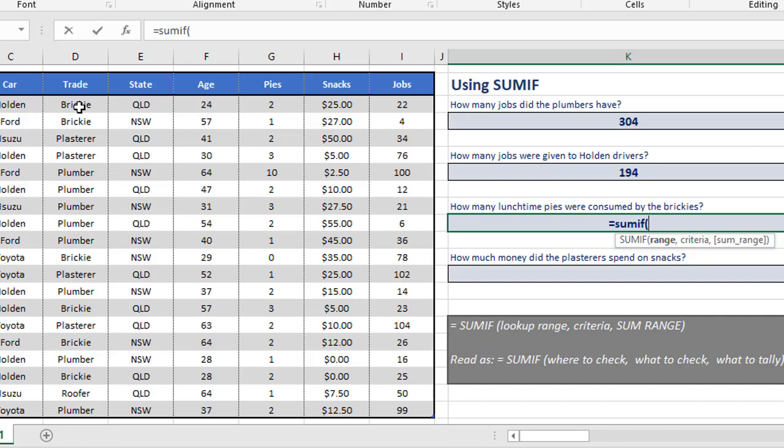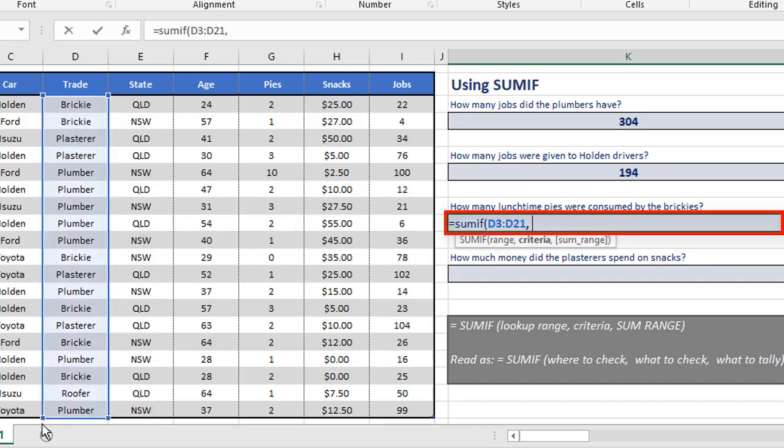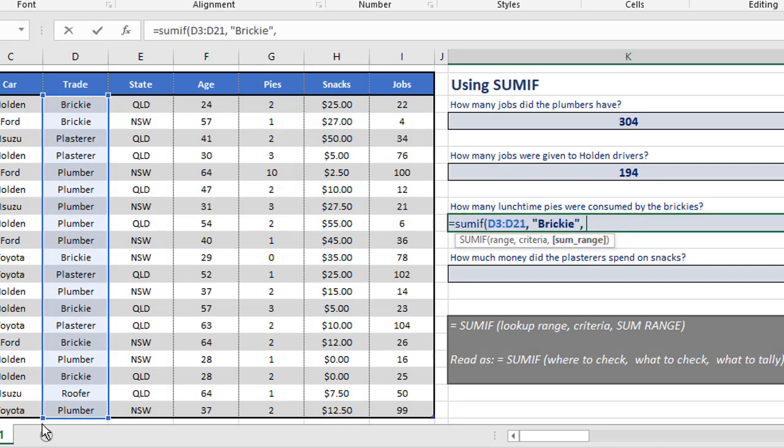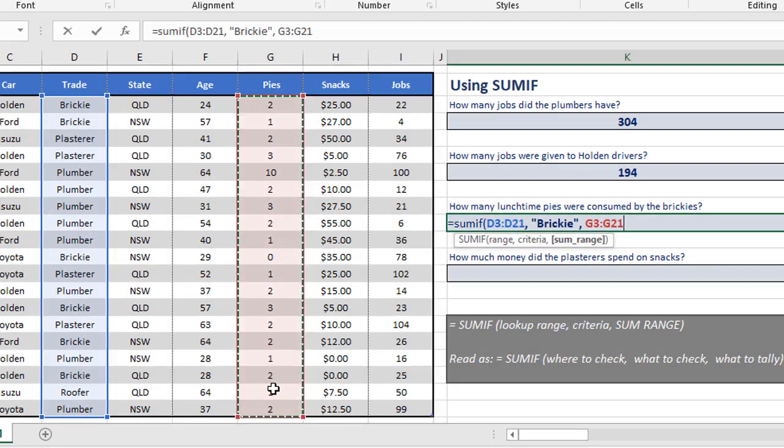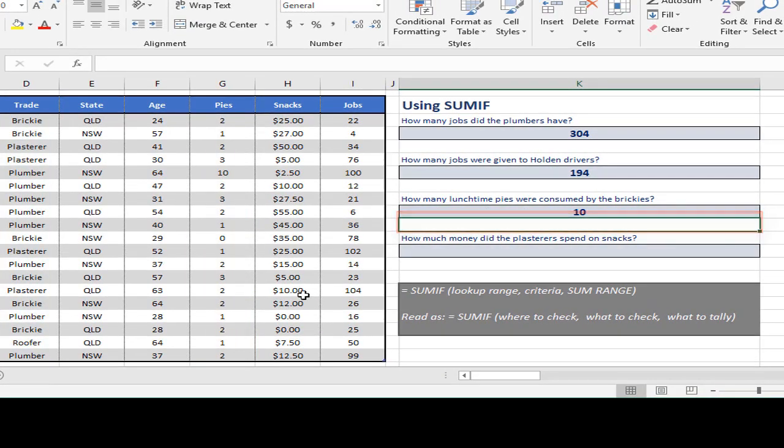So again, D3 to D21 is where we're looking for our match. The thing we're looking for is Bricky, and the thing we're trying to tally is the number of pies. So G3 to G21, and that gives us 10.